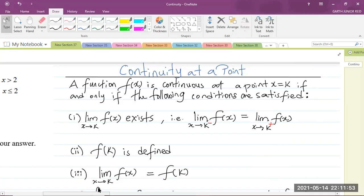In other words, the limit of f of x as x approaches k from the left must equal the limit of f of x as x approaches k from the right — the negative above k means from the left, and the positive means from the right. Part 2: f of k is defined. Part 3: the limit of f of x as x approaches k must equal f of k.